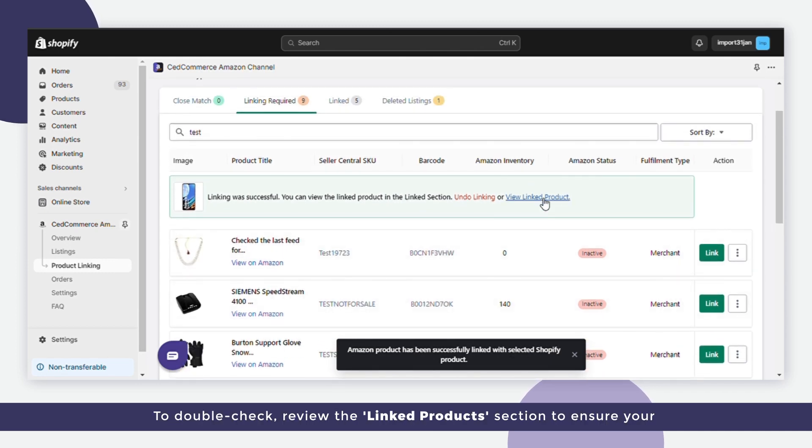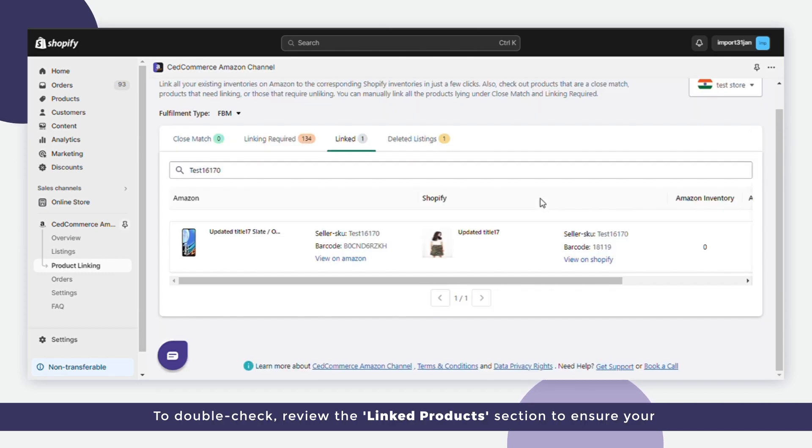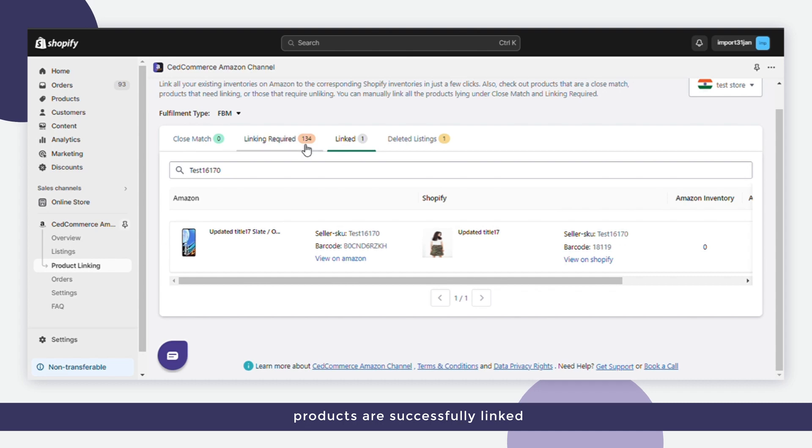To double check, review the linked products section to ensure your products are successfully linked. Effortless, isn't it?